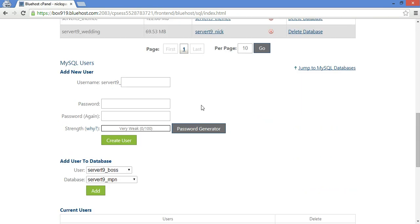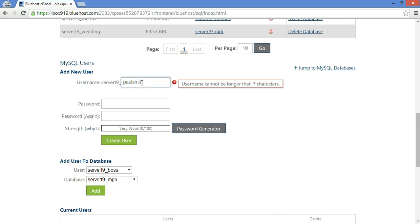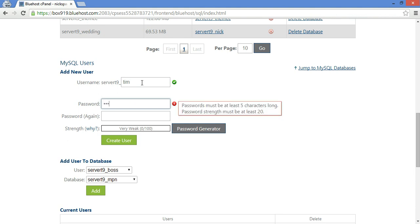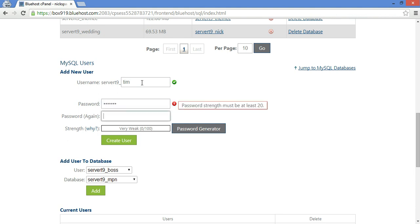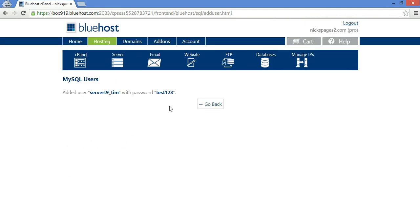Next thing you're going to want to do is create a user for that database. So let's call this one Paul Smith. No, it's too long. Let's do Tim. Let's do a password. Okay, we're writing that down.